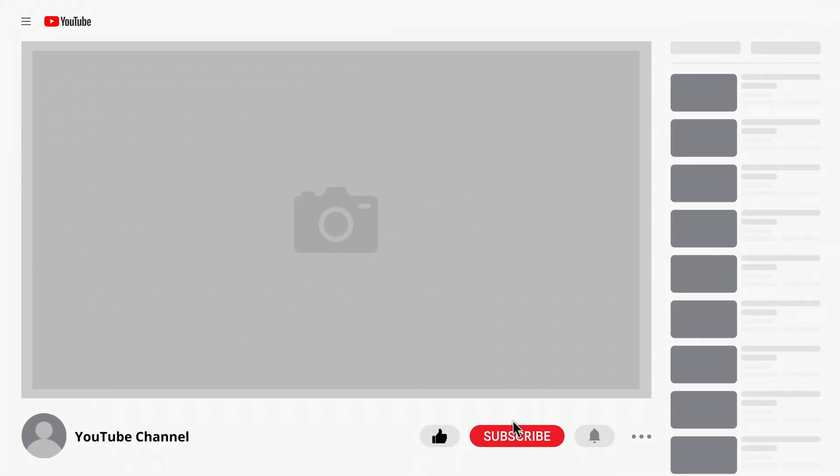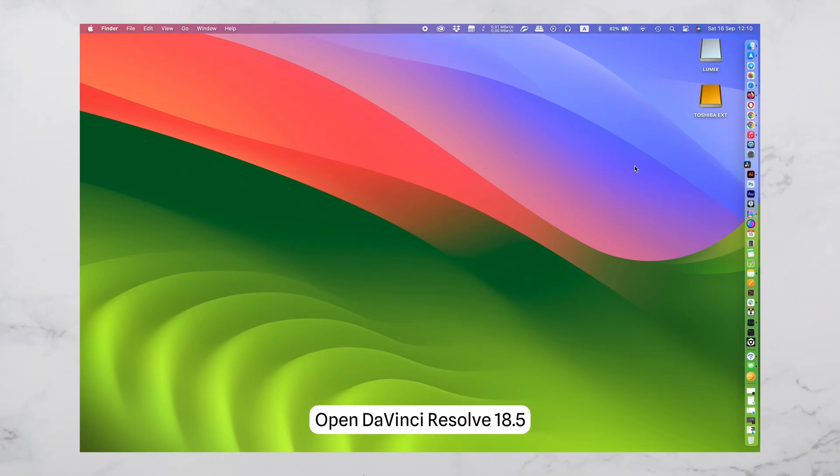Now, follow these instructions. Open DaVinci Resolve 18.5.